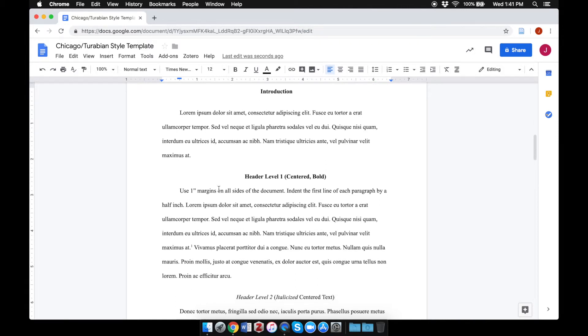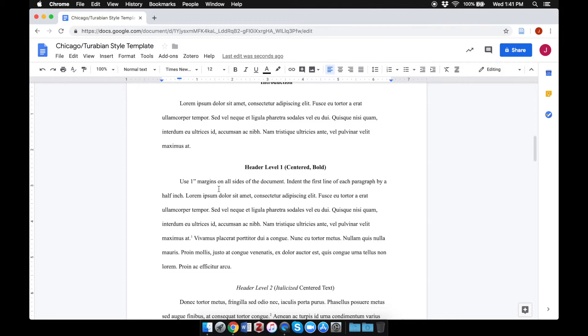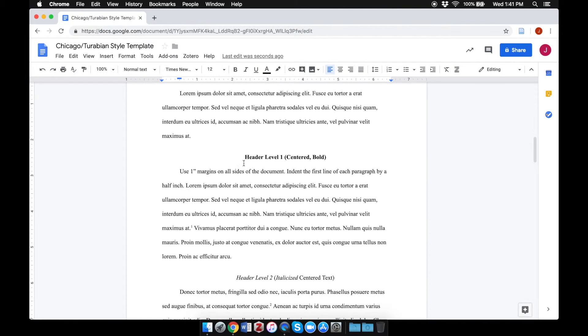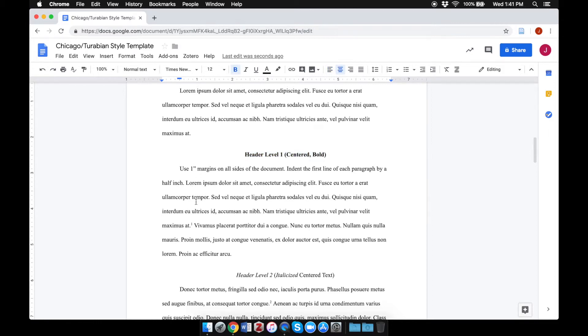If you choose to break your paper into subsections, you can see how to do the various header levels by following these samples.